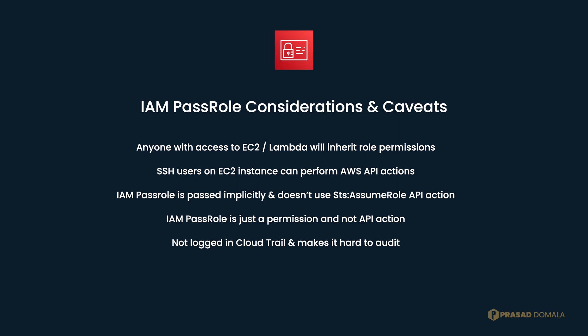This makes it hard to audit pass role permissions. There are ways to extract this information about which service is using which role to perform a specific action, but it's not straightforward. This makes IAM pass role hard to audit. Whenever you are giving pass role permissions, keep those points in mind and build secure AWS environments.